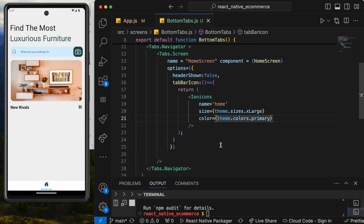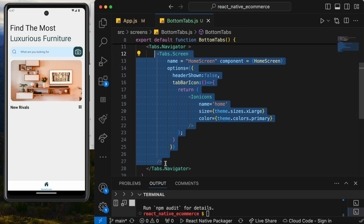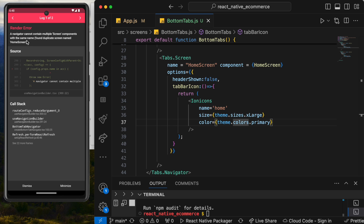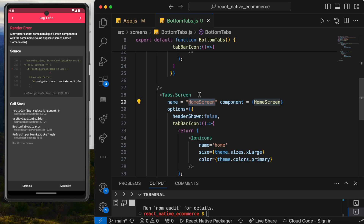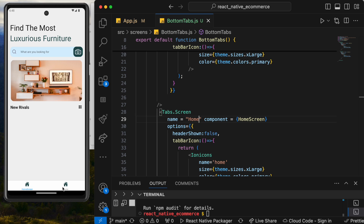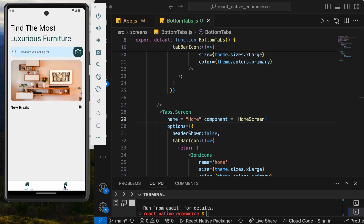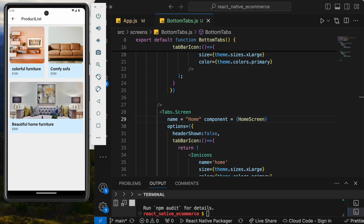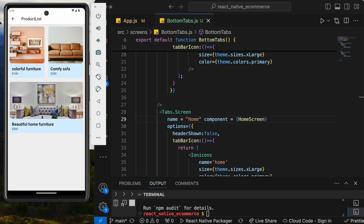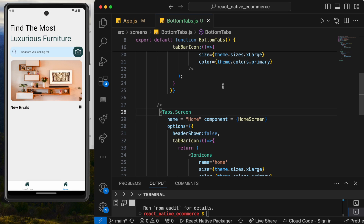Right now there's only one tab, but if we copy the screen block we'll get two tabs. There's an error about duplicate screen names, so just rename one — for example, change it to 'Home'. Now we have two tabs and can switch between them. The content looks the same since both point to the same screen, but navigation works. We'll continue in the next section.